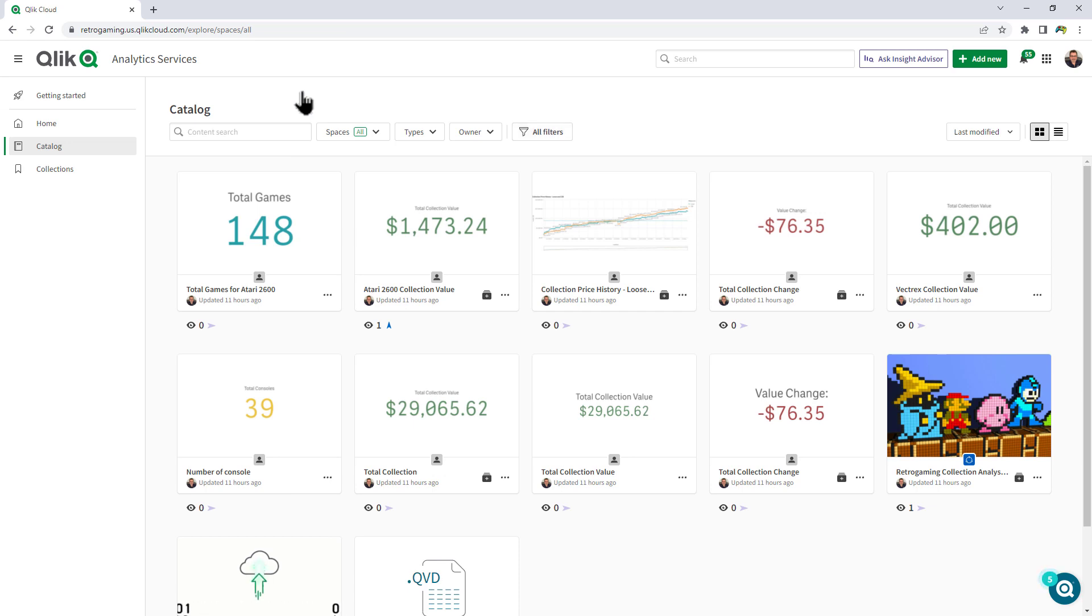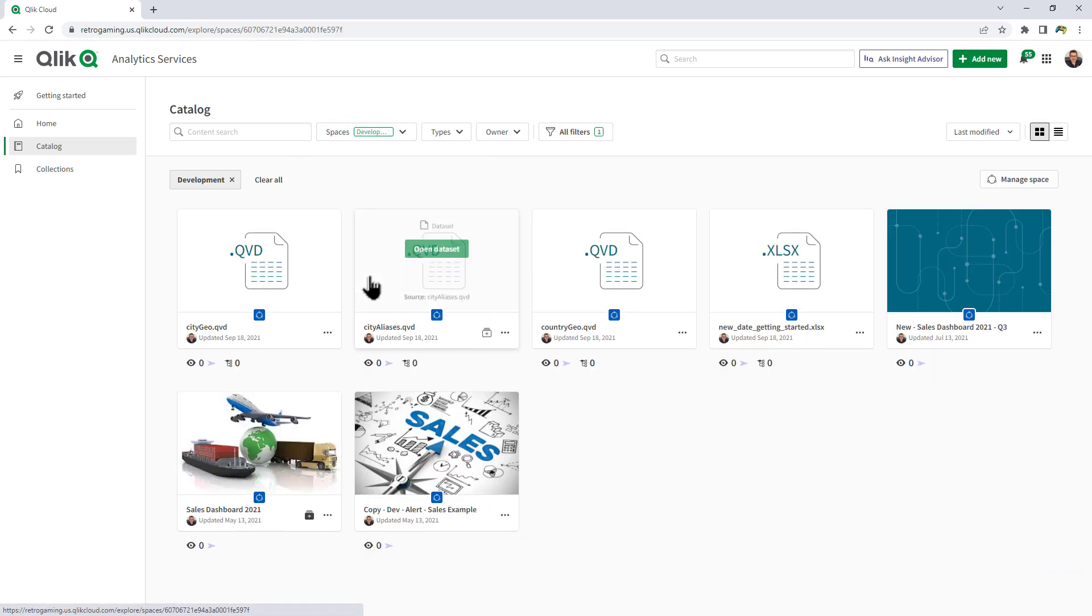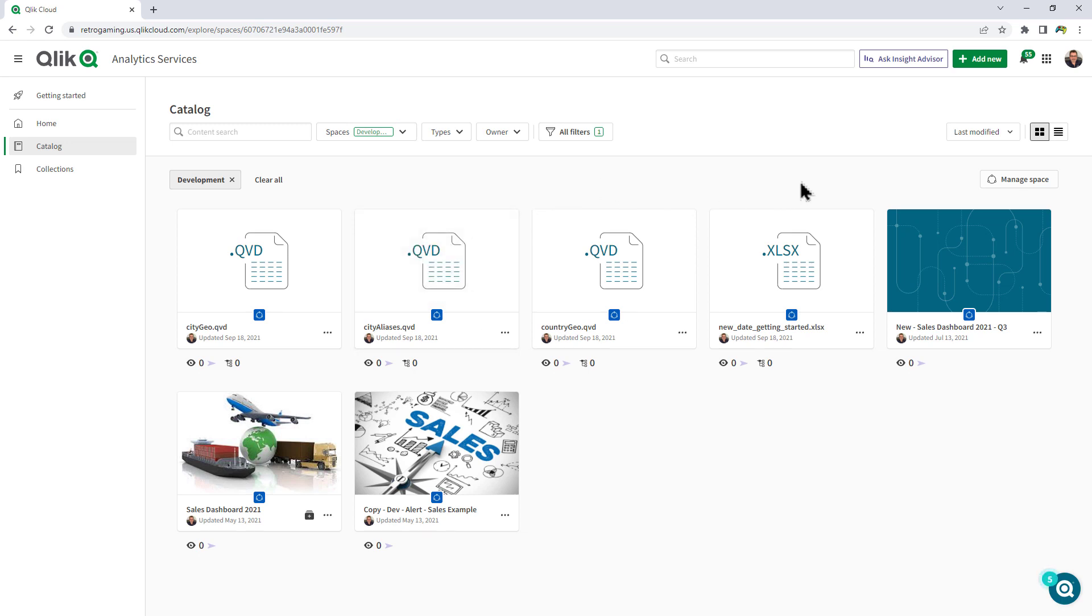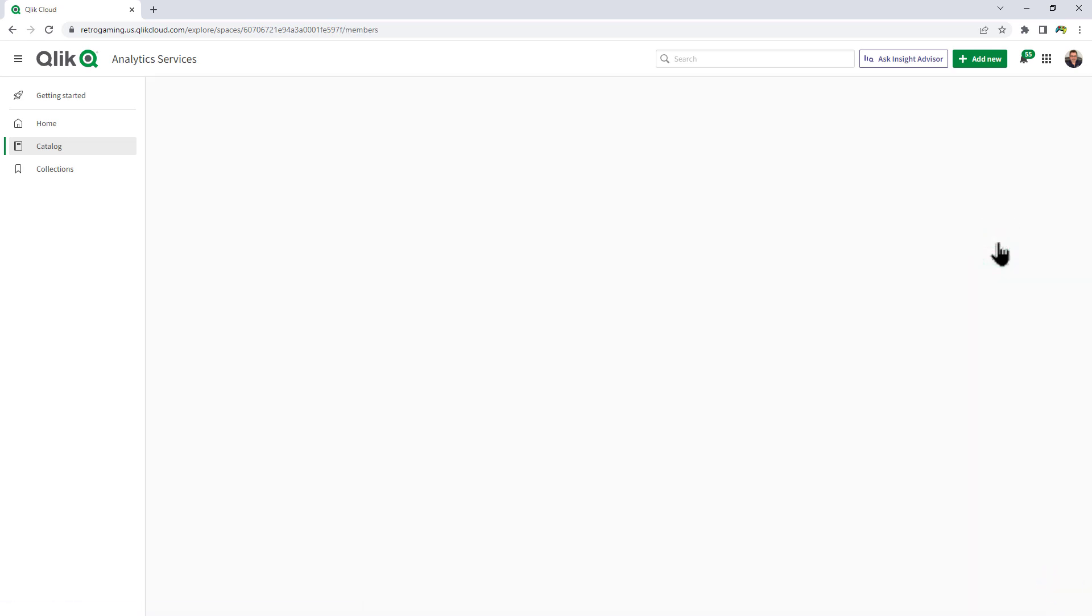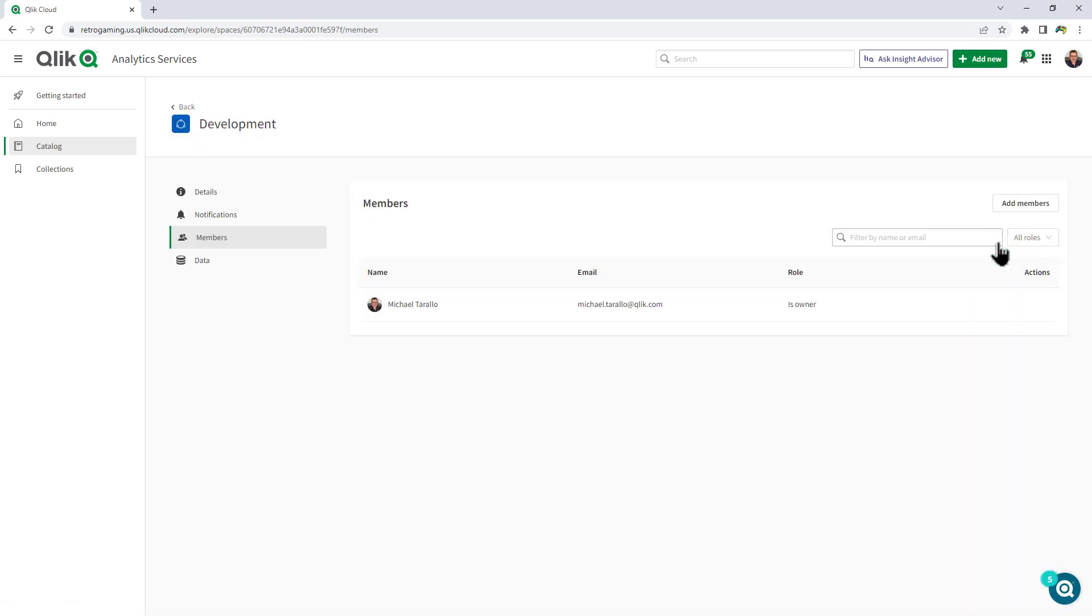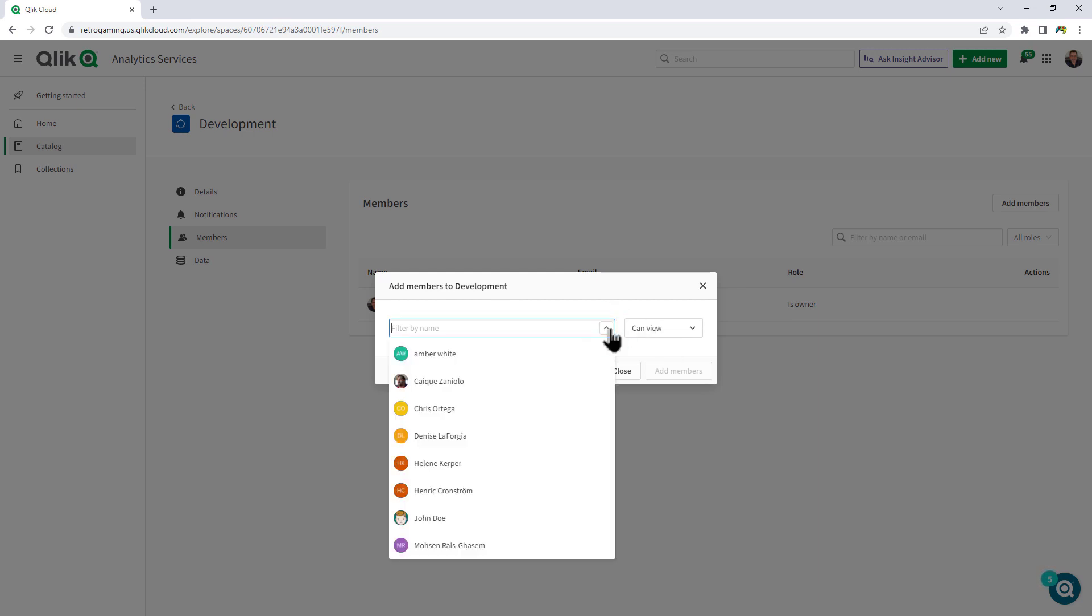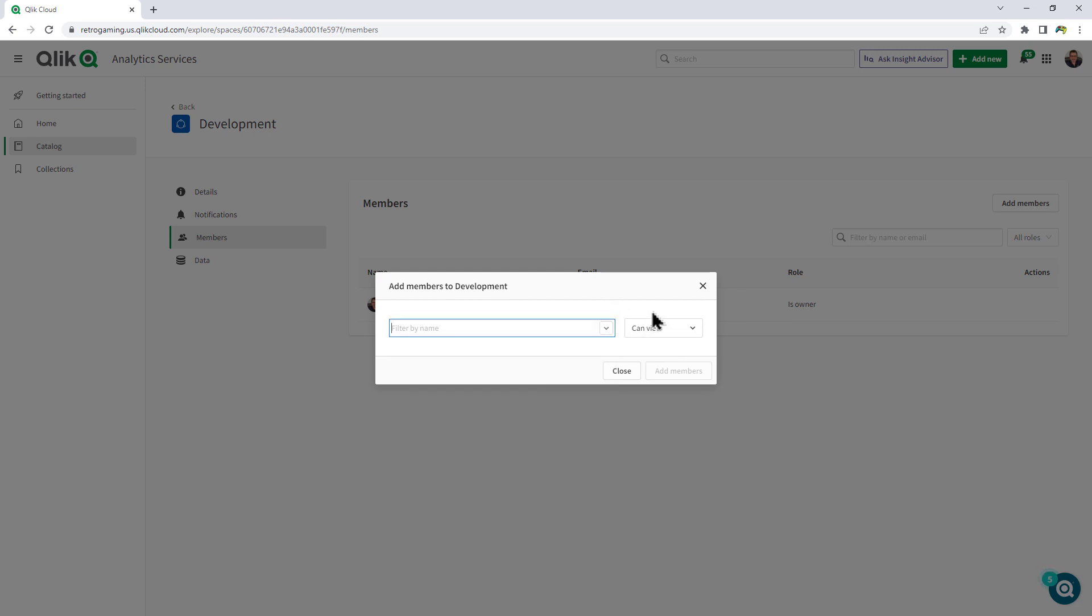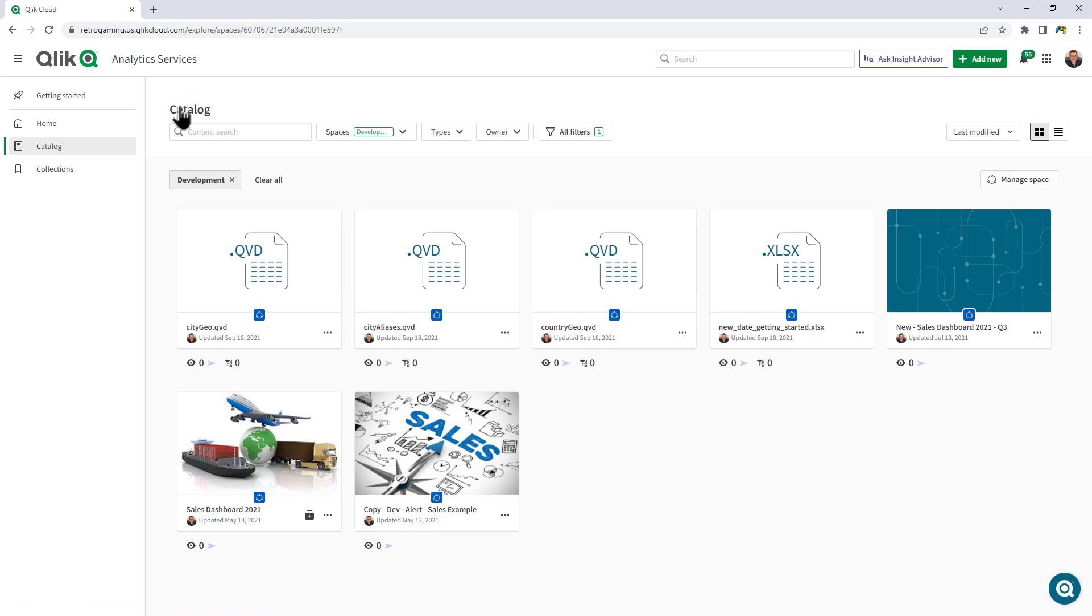Now another thing to point out is that if you are in a particular space, for example once again choosing development, if you want to manage permissions and users, we remove the gear icon and now you have a manage space button. And you can select members access, data sources, edit space, delete space. So if I just wanted to go to member access and add members, I can do that very simply there, and then just click the back button.